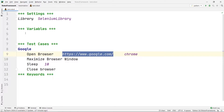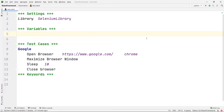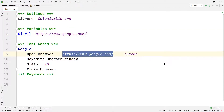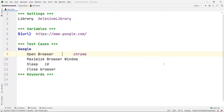The syntax for a variable in a robot file is a dollar sign followed by curly braces. Inside the curly braces we write the name of the variable. So let's make a variable called URL where we store google.com. I'll write URL inside the curly braces, then give a tab and paste in the value — google.com. This is the variable and this is its value. Now instead of writing the full google.com inside the open browser command, I'll use ${url}.